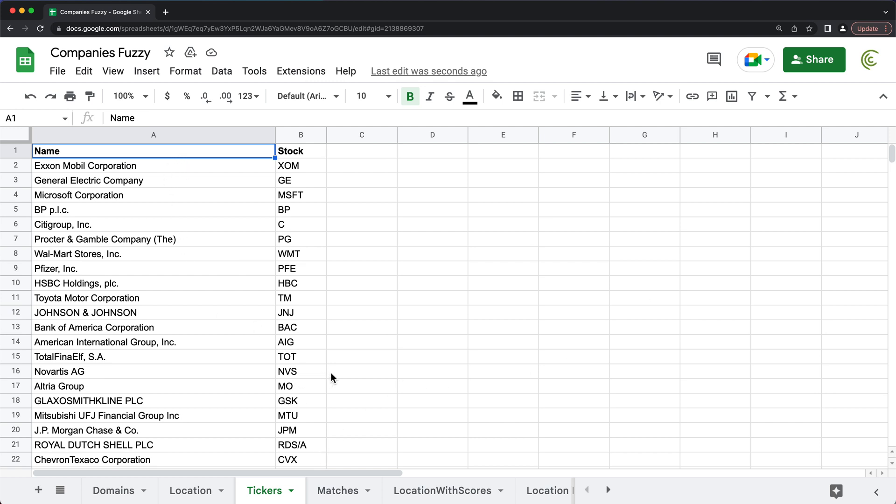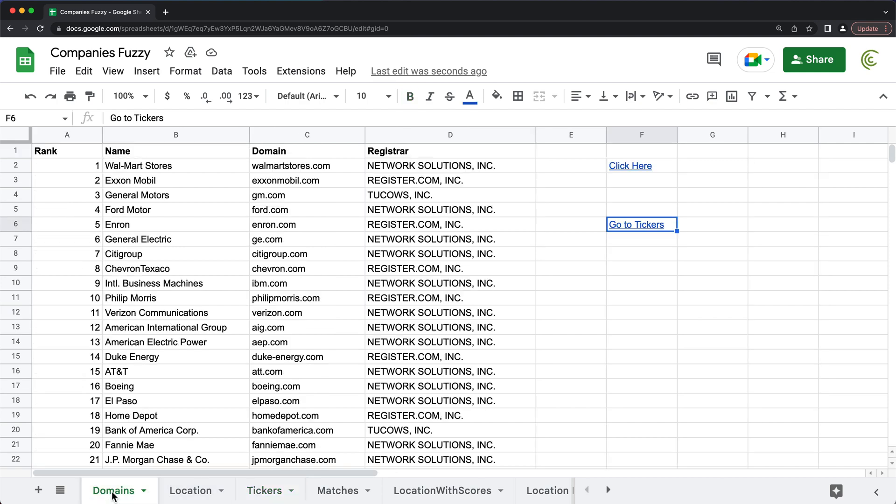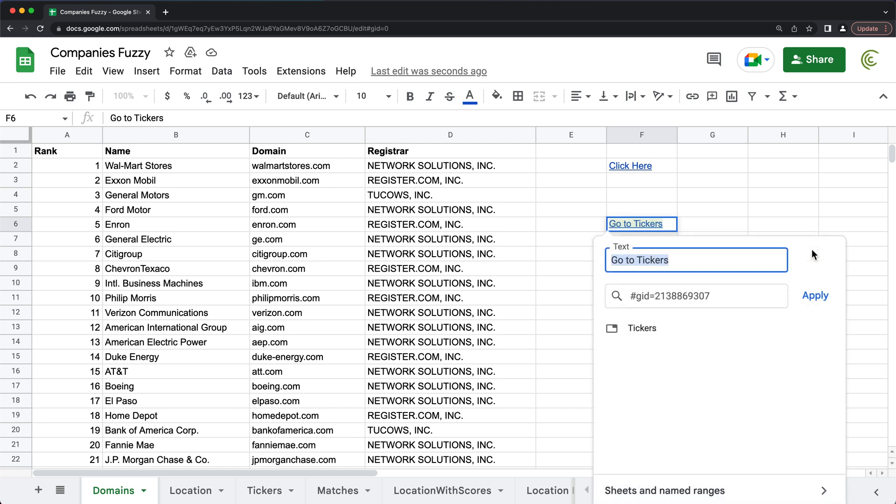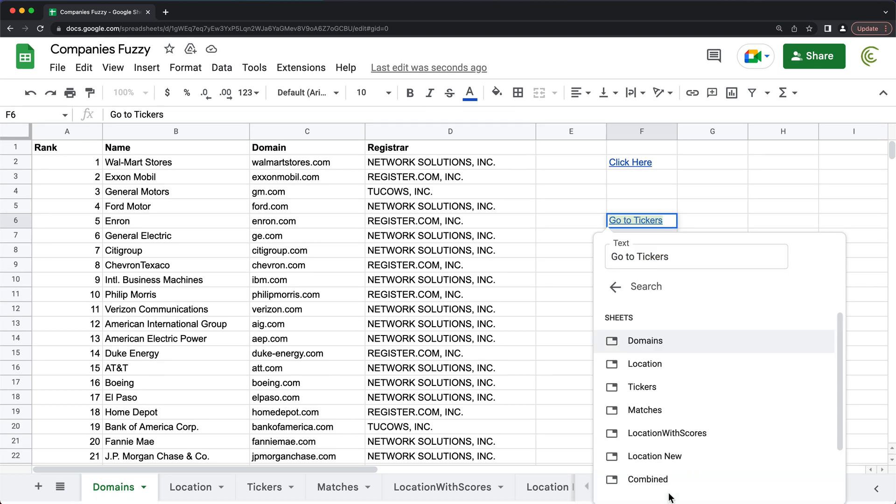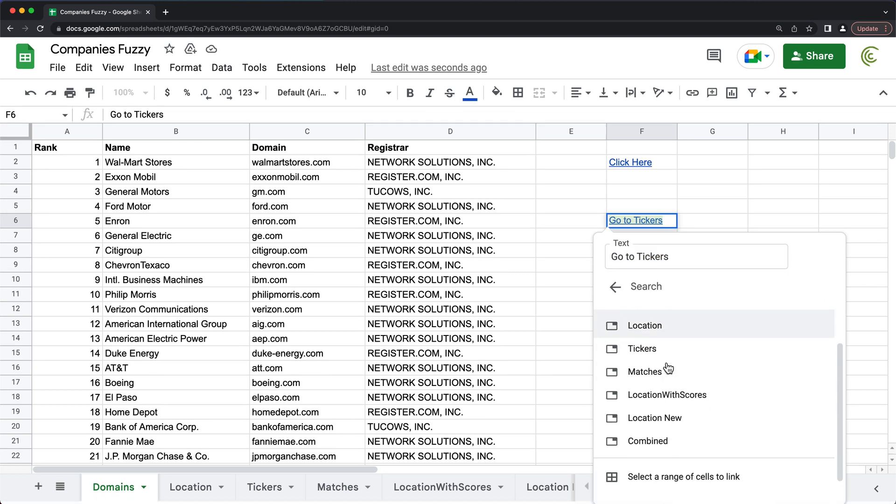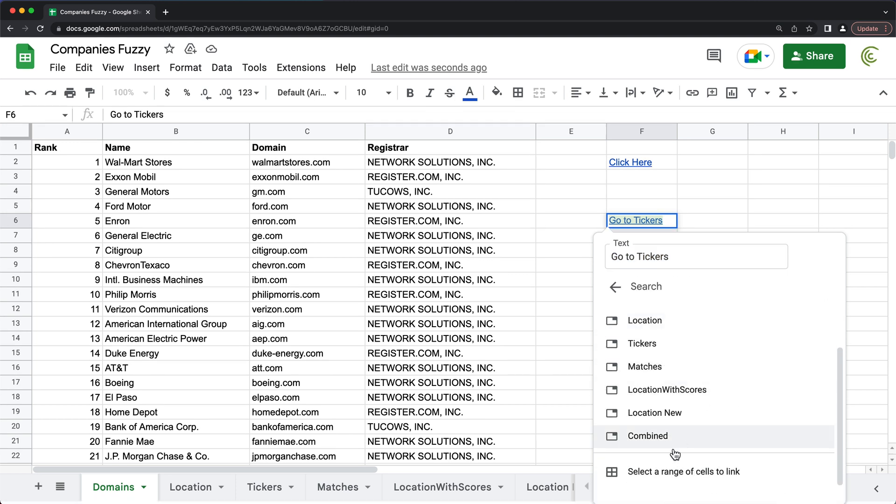Now instead of linking to just a tab, you might want to link to a particular cell or a range of cells. And you can do that too. So I'm going to go back and do this again. So I'll just go ahead and click on this pencil to modify this link. And I'll click on this sheets and named ranges again. And all the way down, we have select a range of cells to link.